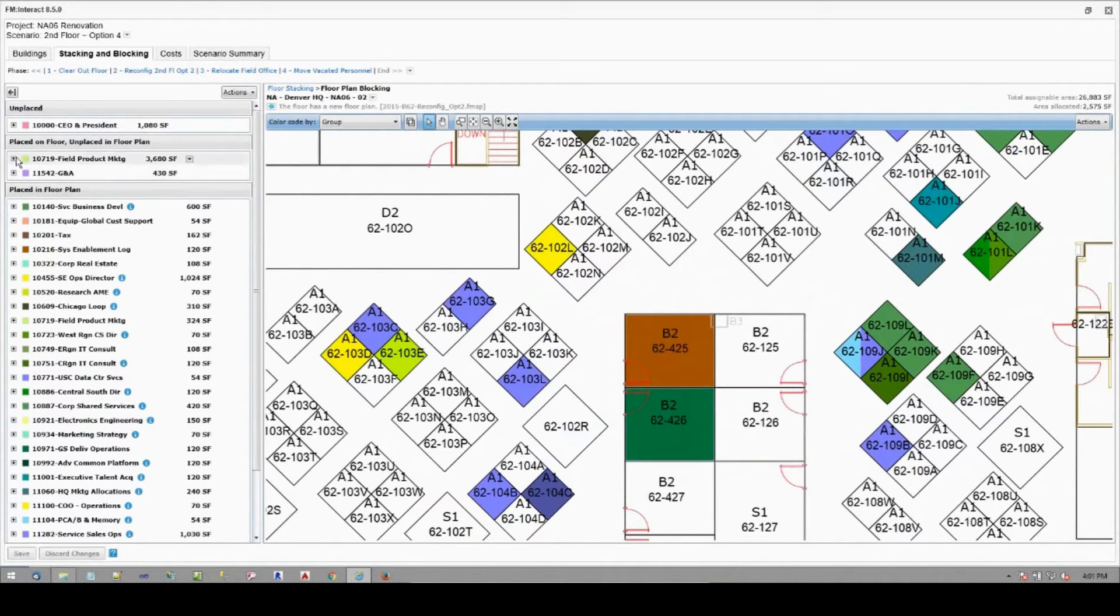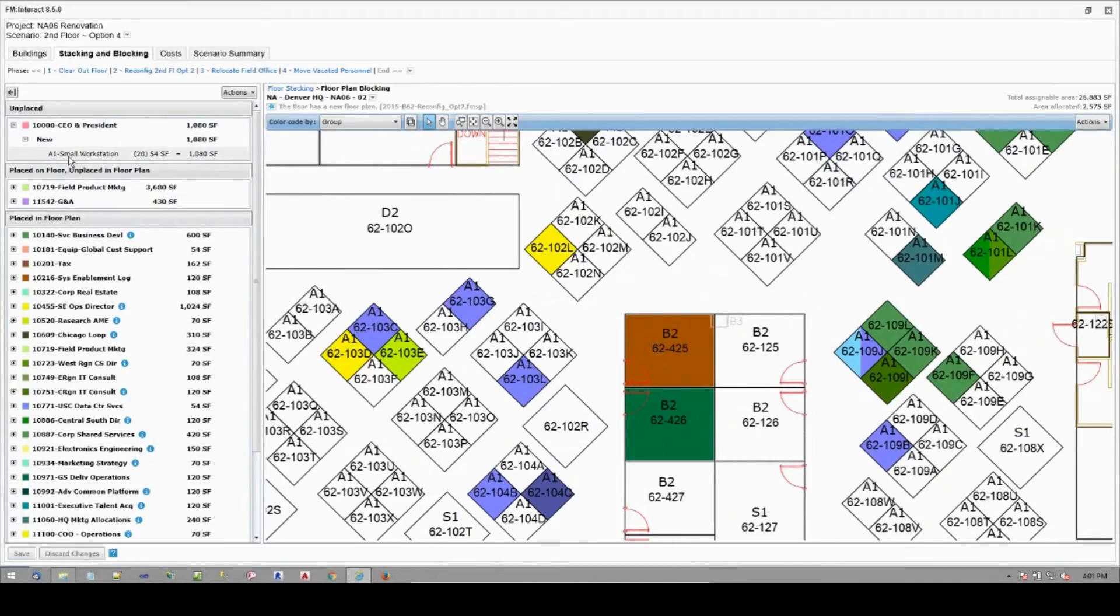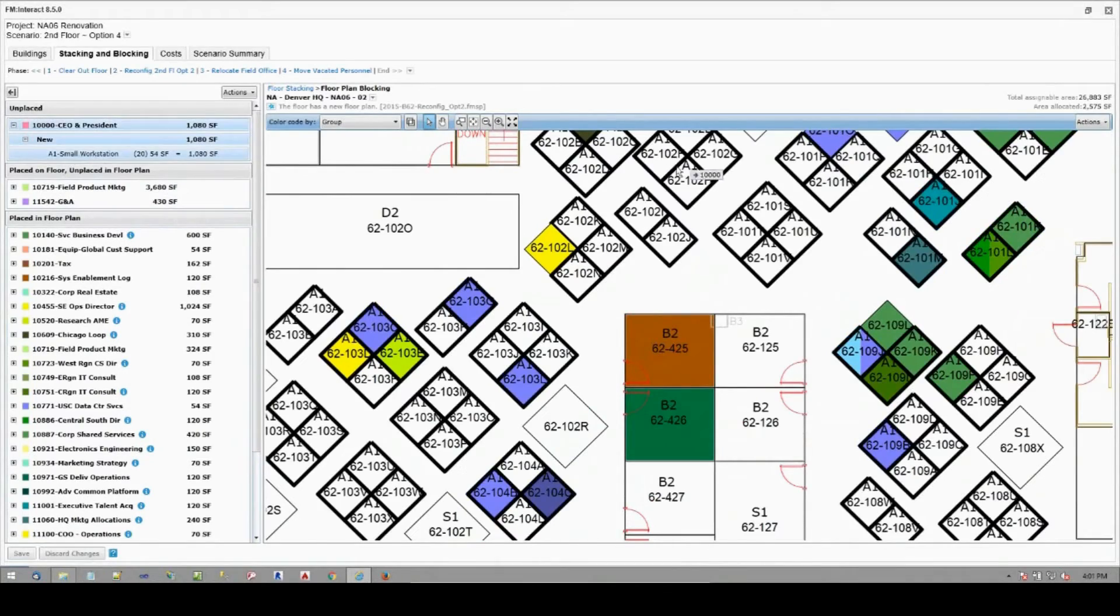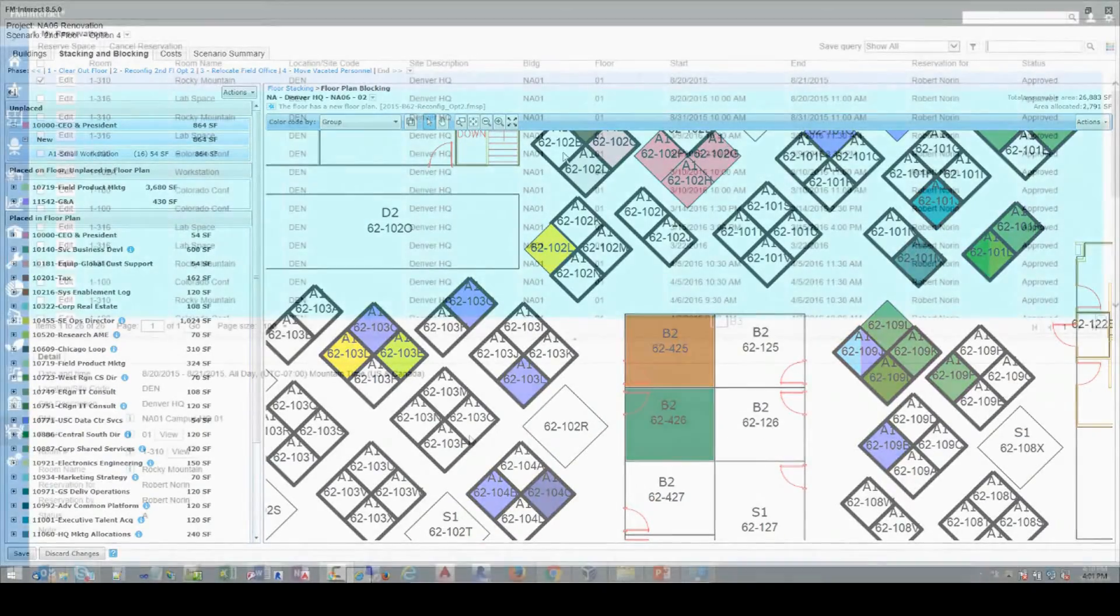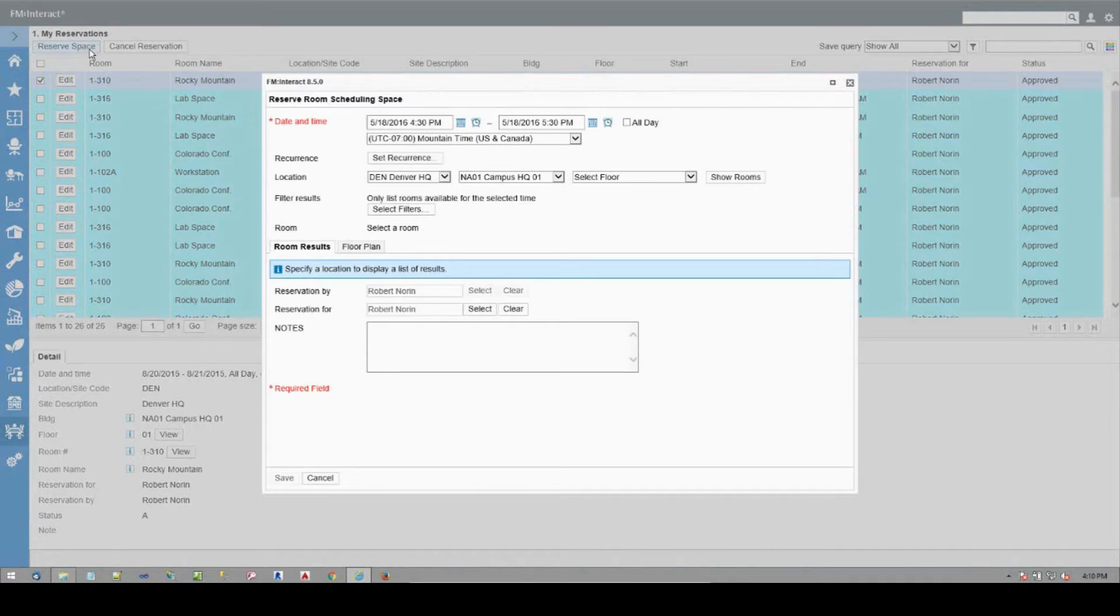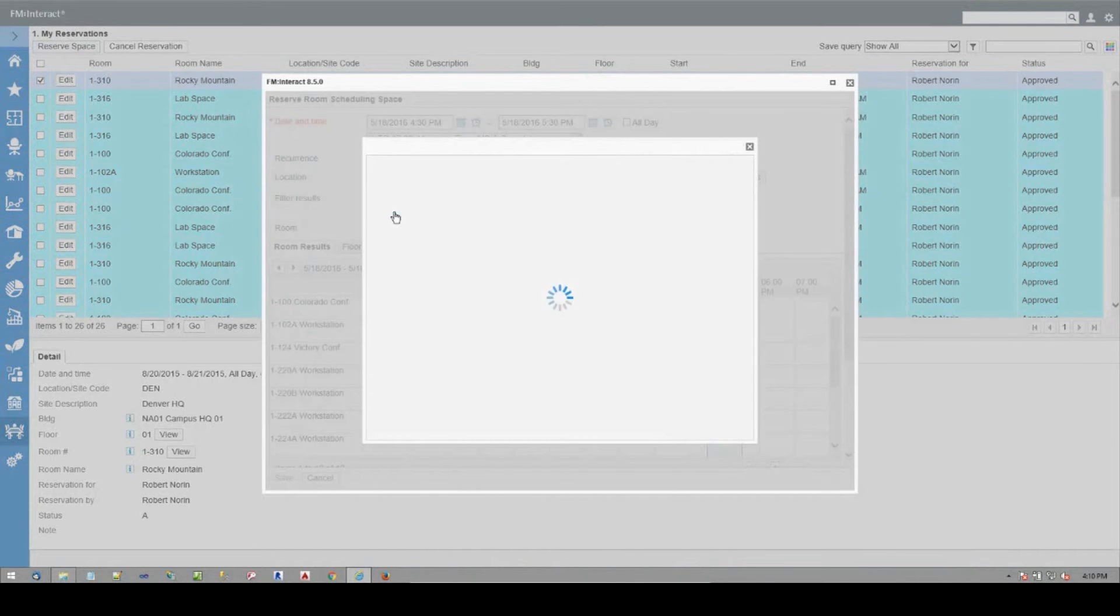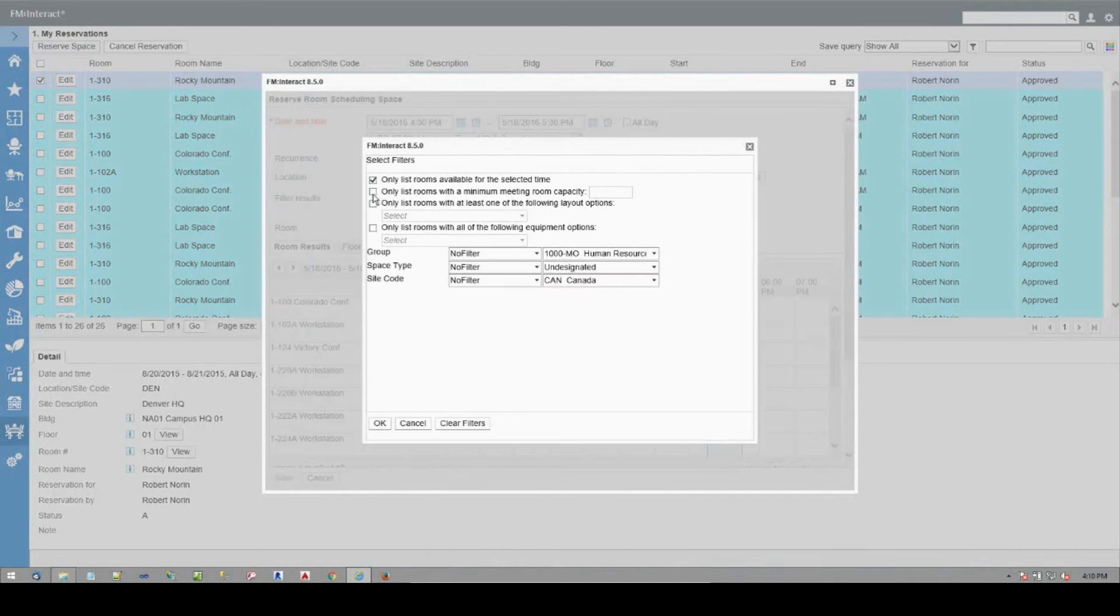Room scheduling and hoteling. The FM Interact space reservation module provides functionality for both hoteling and conference room scheduling to meet today's rapidly evolving demands to manage employees who are highly mobile and can work anytime and anywhere.